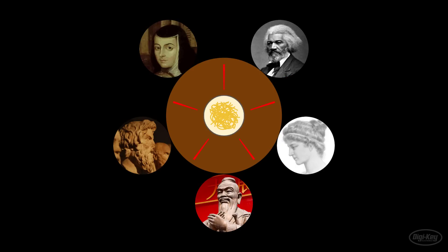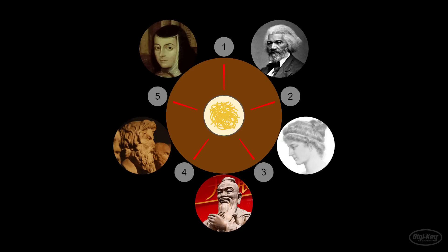The solution proposed by Dijkstra involves assigning a hierarchy or priority to the chopsticks. To do that, we'll assign a number to each chopstick. Instead of picking up the chopstick on the left, each philosopher would begin by picking up the chopstick with the lower number. Or it could be the higher number. It doesn't matter so long as you're consistent.